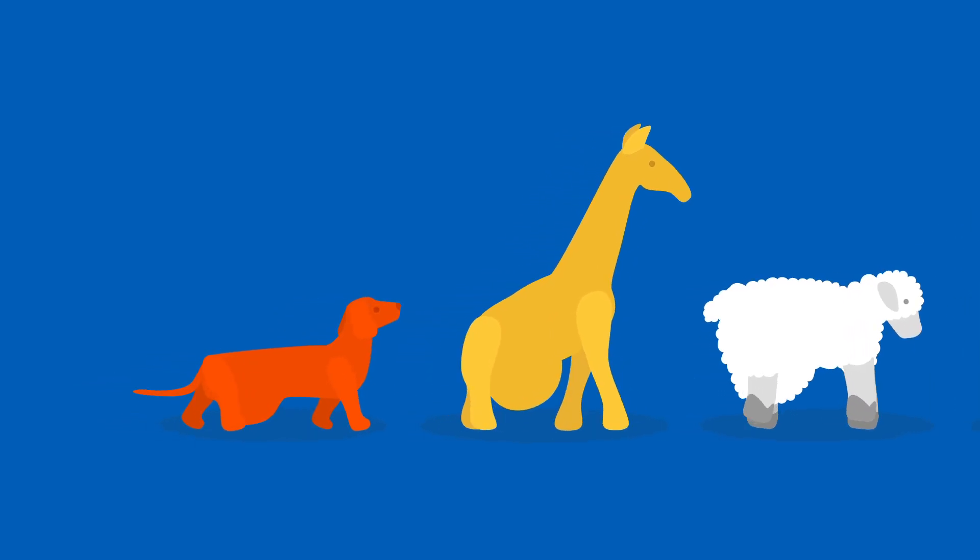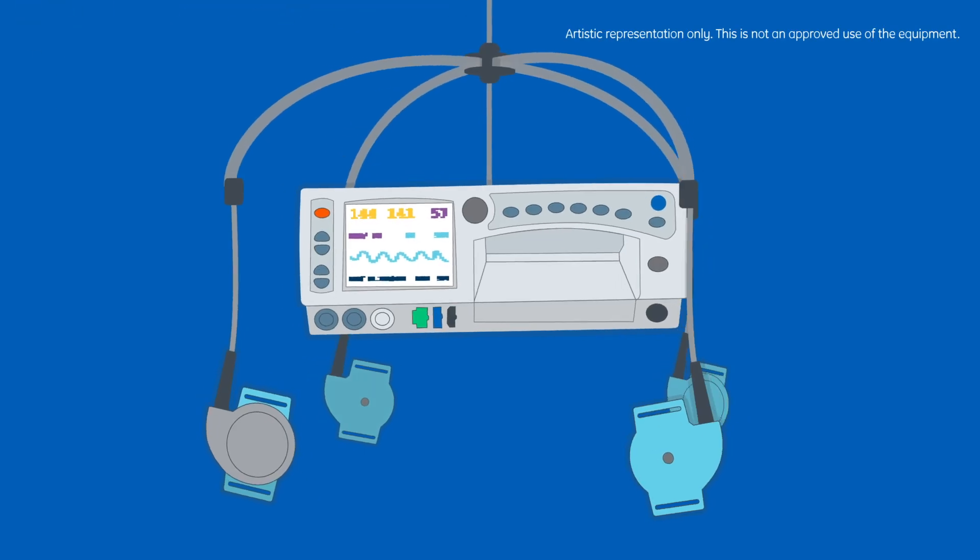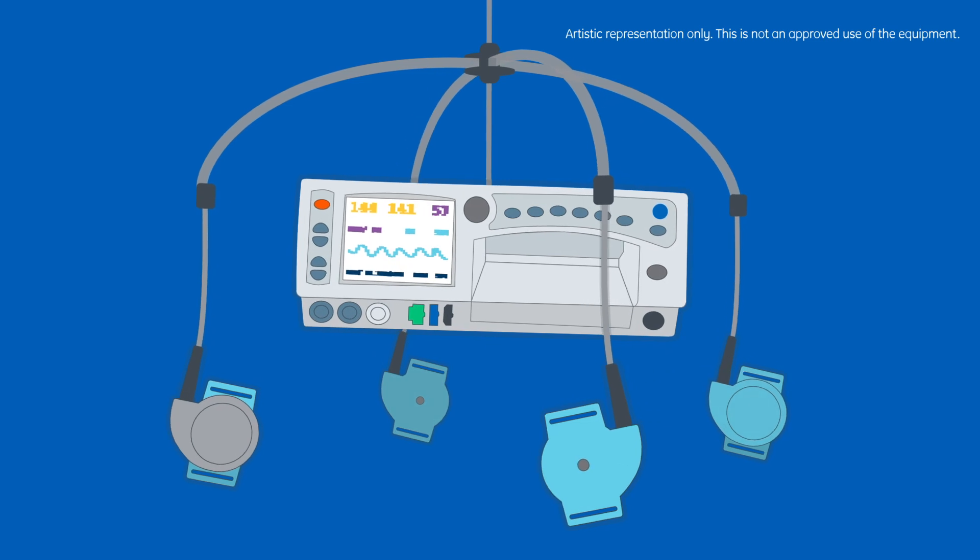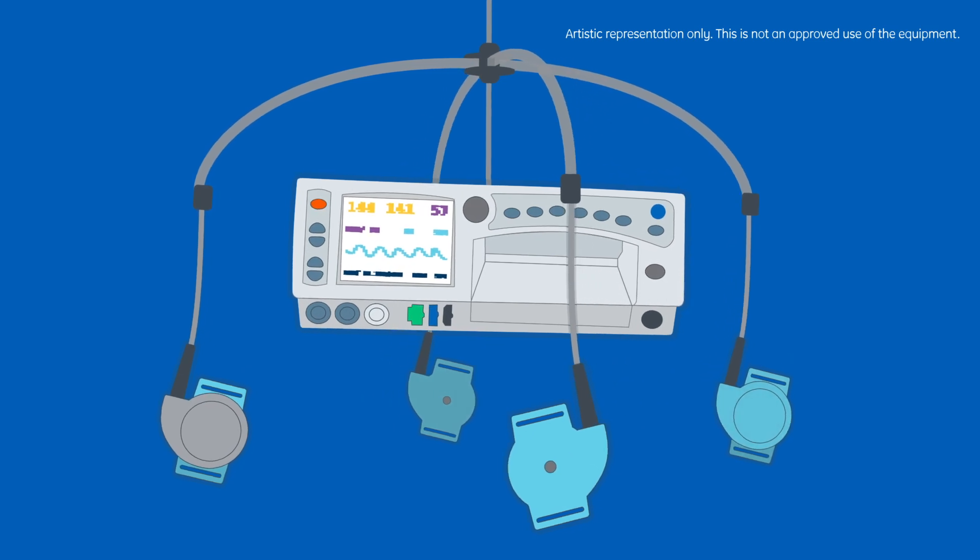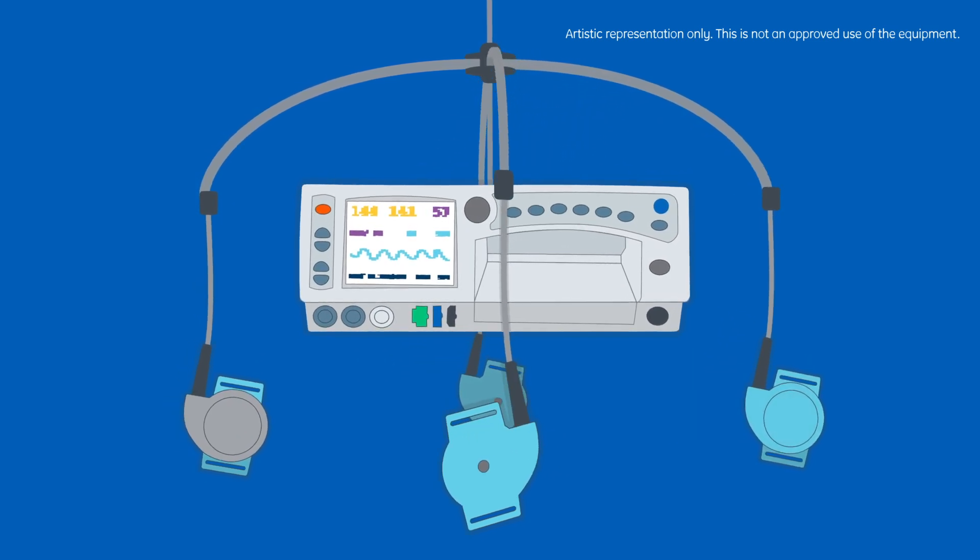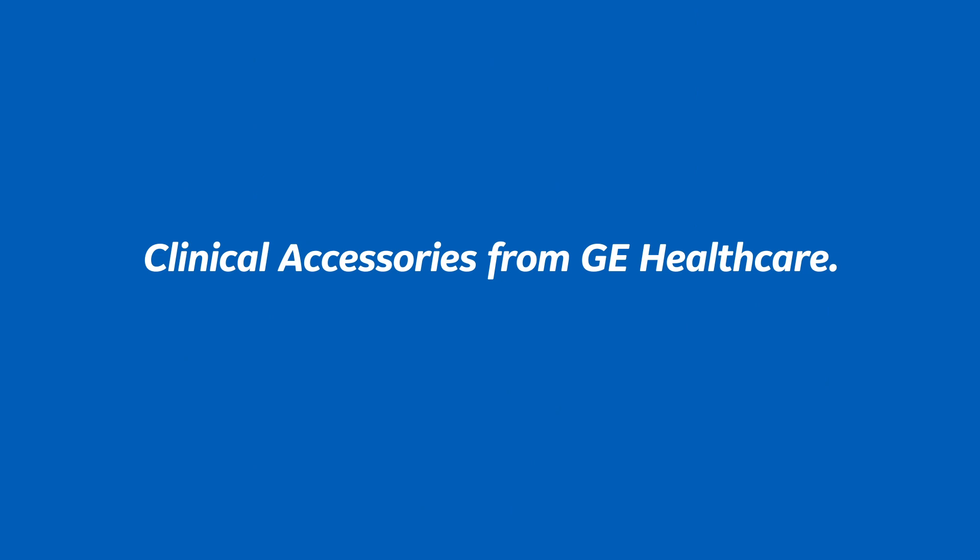GE Healthcare Transducers and Corometrics monitors working together to help ensure quality, performance, and safety. Clinical accessories from GE Healthcare. Trusted. Reliable. Simple.